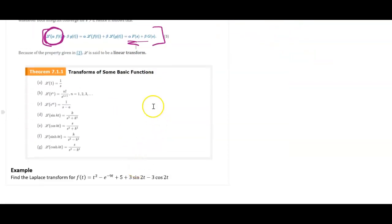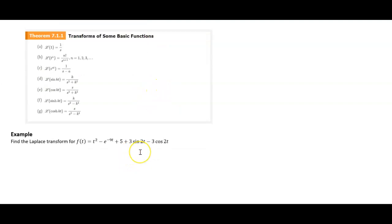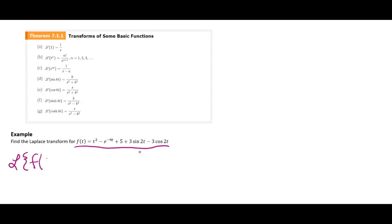Here are some basic functions that you will have access to, but you'll use them so much that you will probably commit them to memory. Let's apply these to find the Laplace transform of this function — I've tried to combine all the things we could possibly have. We write the Laplace transform of f of t, which gives us big F of s.